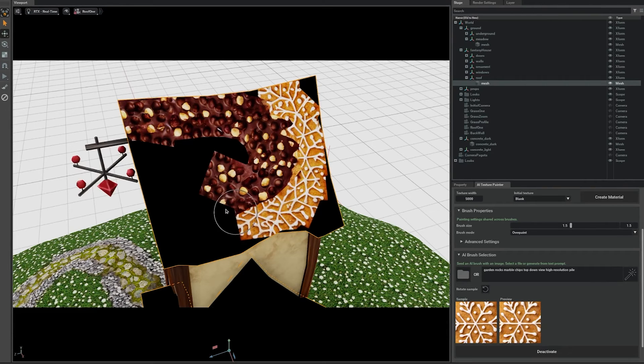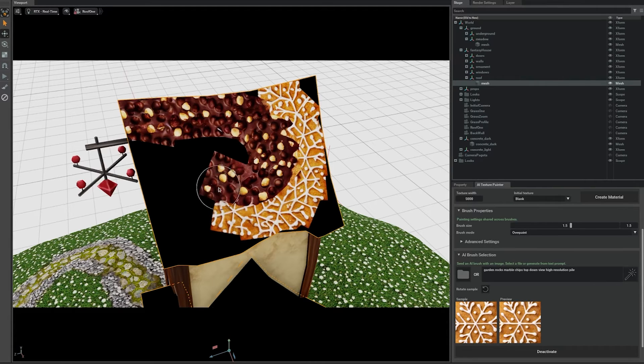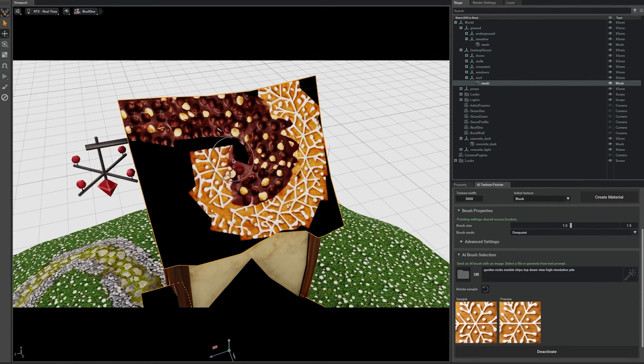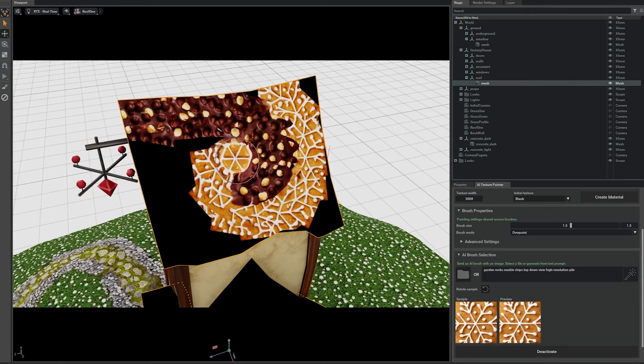Oh, wow. I noticed the brush is actually staying oriented to the direction that you're painting. That's really handy.